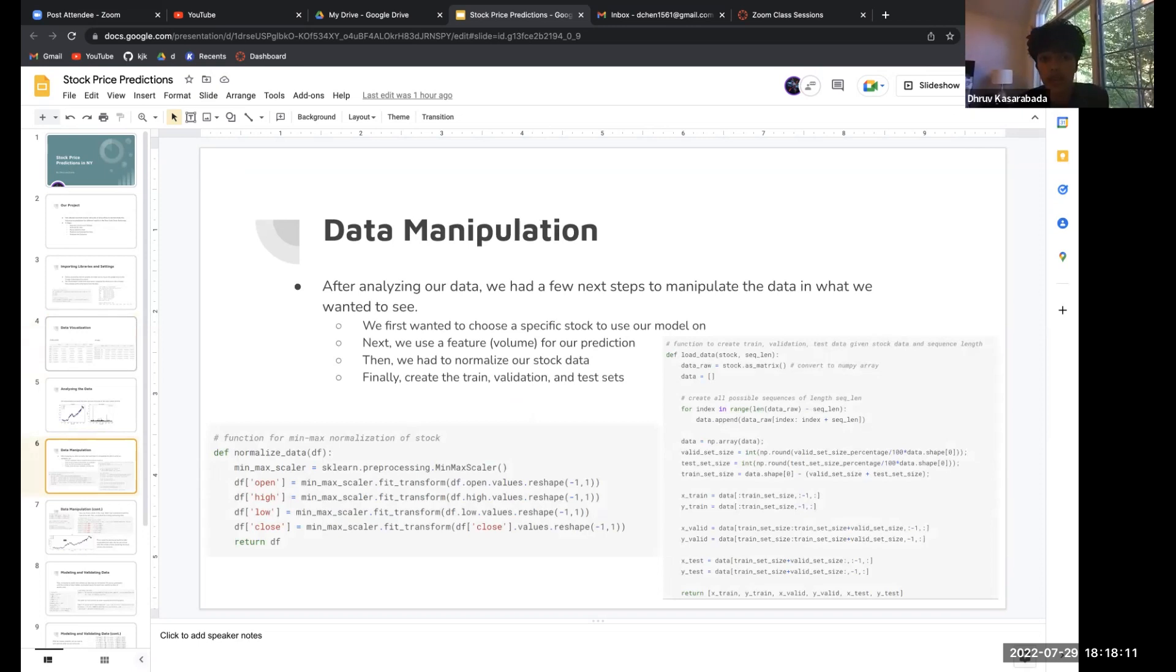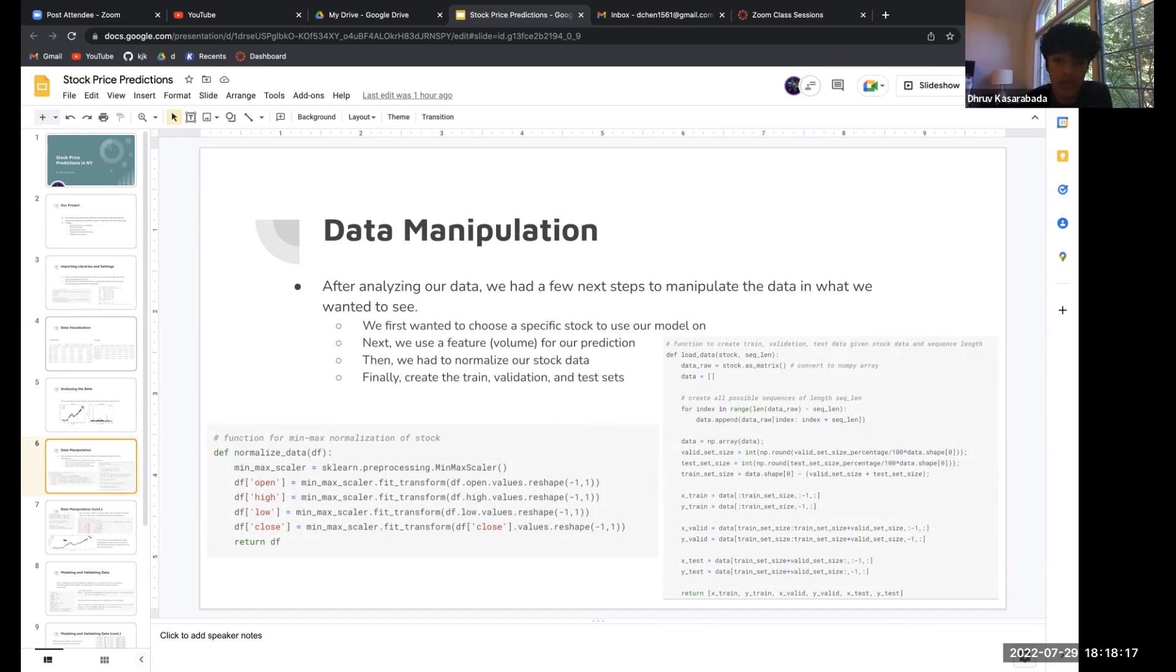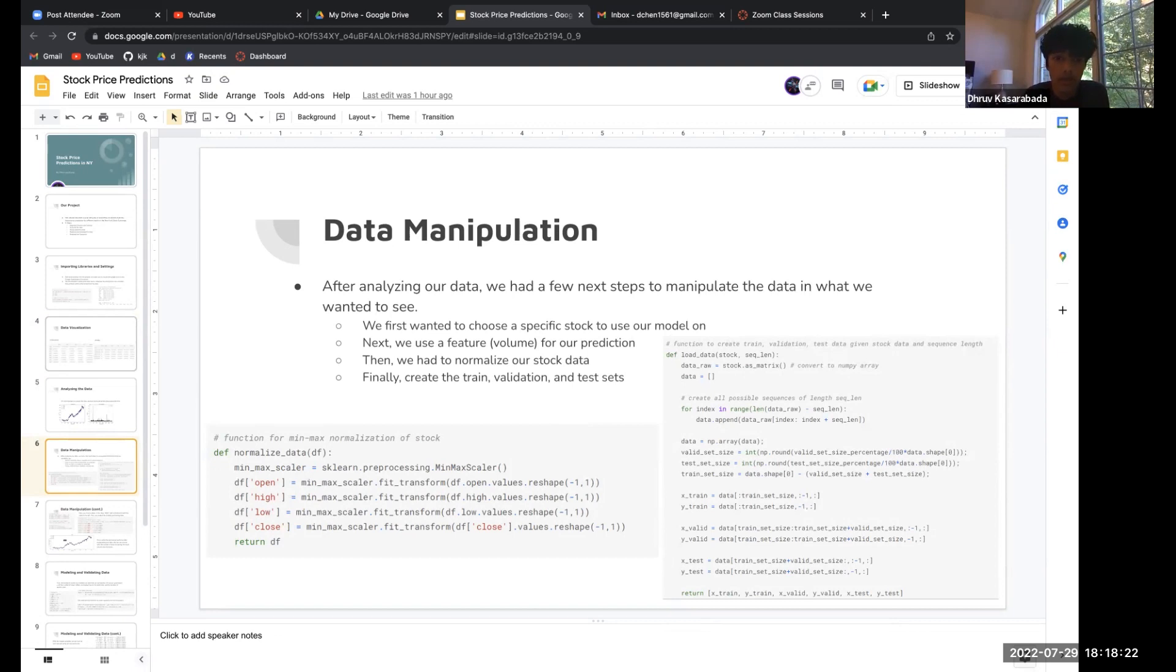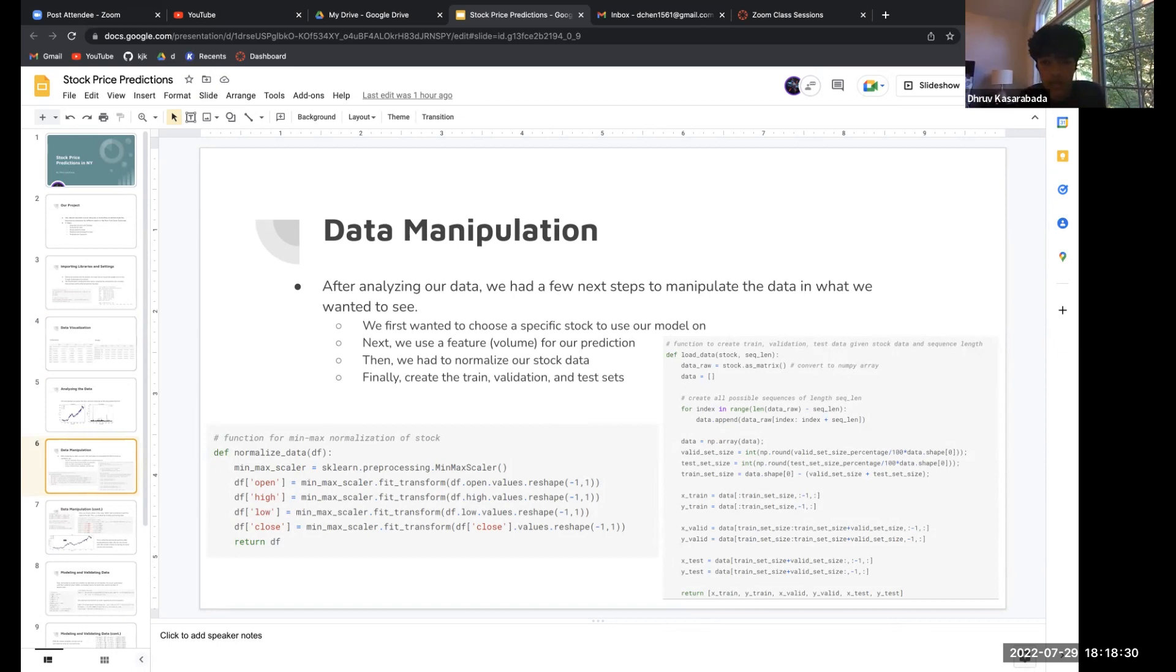After analyzing our data, we had a few next steps for manipulating the data. We chose the specific stock, then used the feature for volume for our prediction, normalized our stock, and finally created the train, validation, and test sets. You can see the x train, y train, x valid, y valid, and x test, y test values that we've done in class.